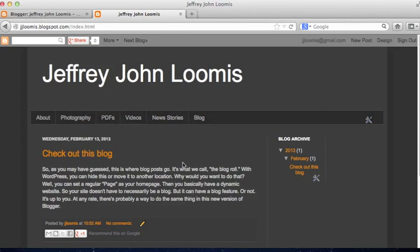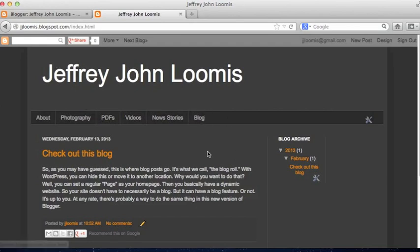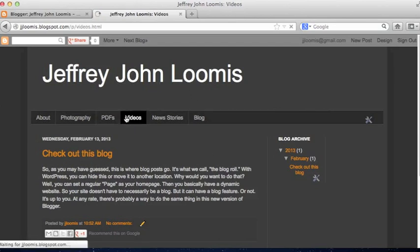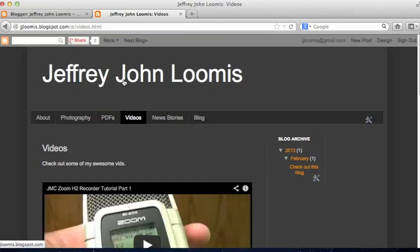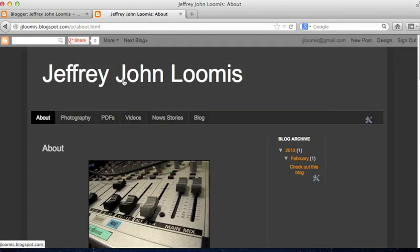We're kind of tricking Blogger into making its default home page a less important feature on the site. When we click on Blog, there it is. And if we click on another page like Videos and then click the header, our landing page is still the About page.